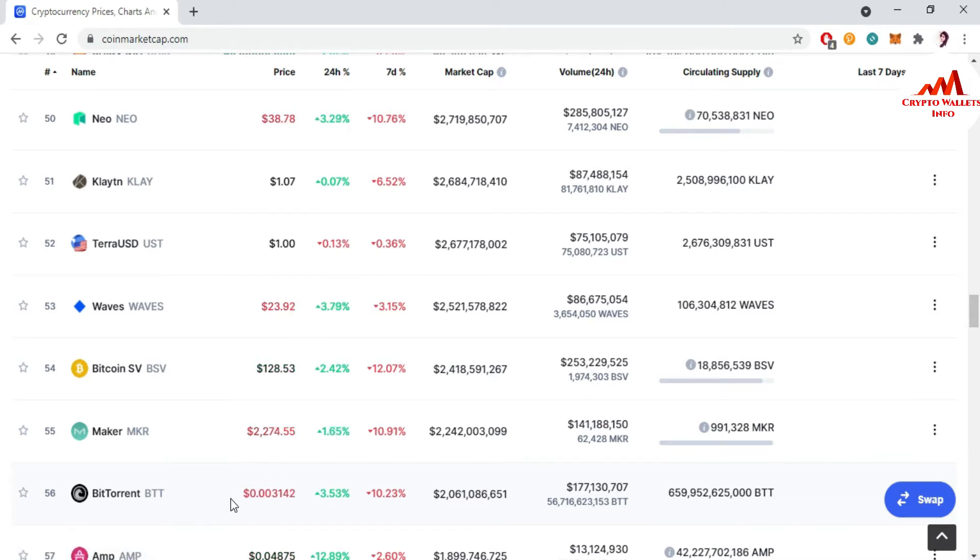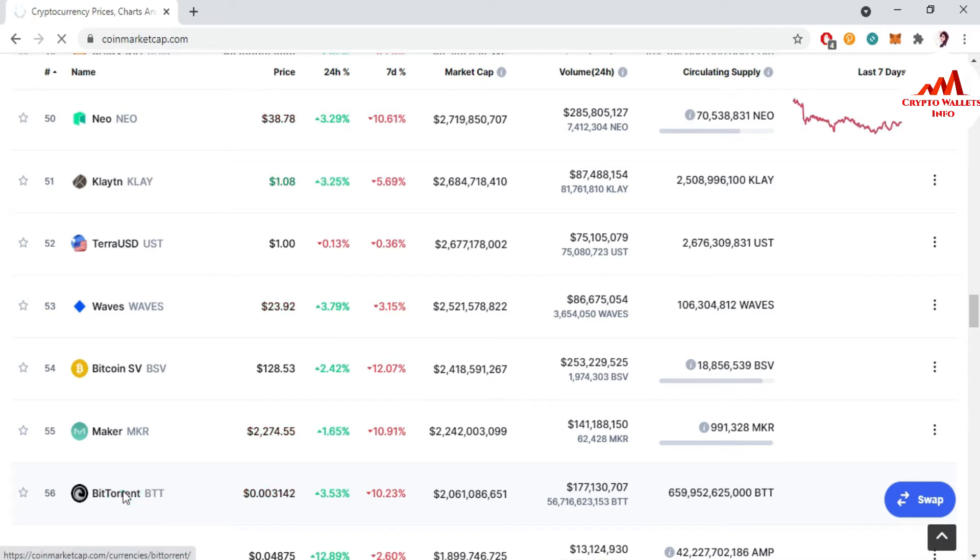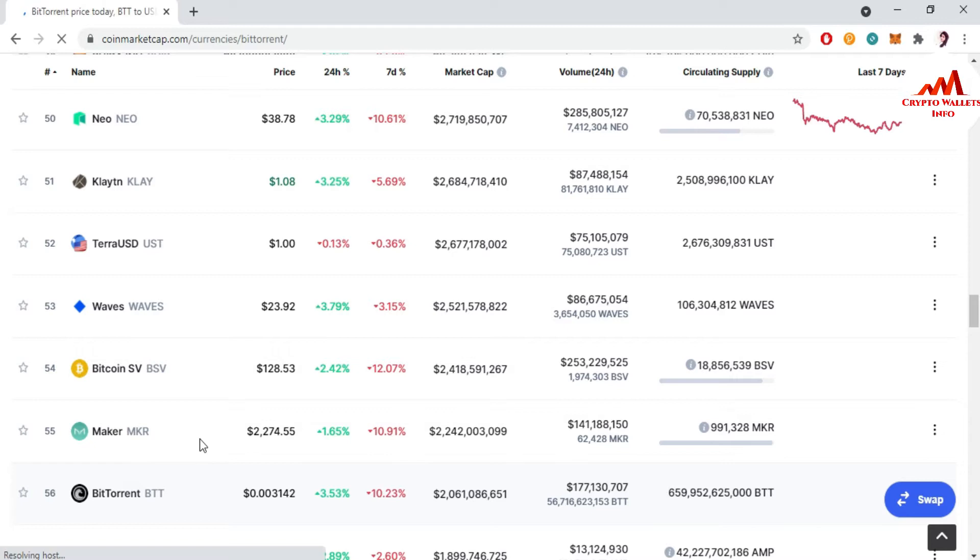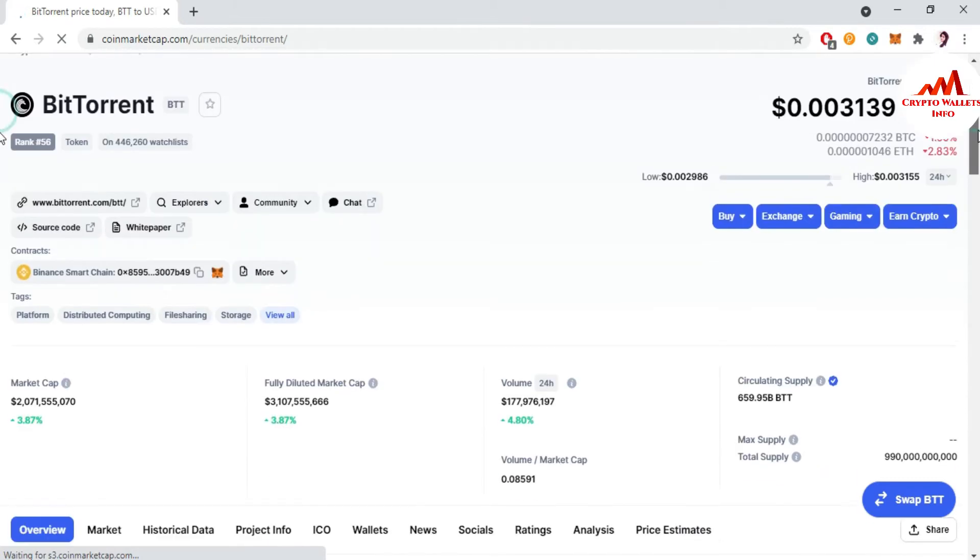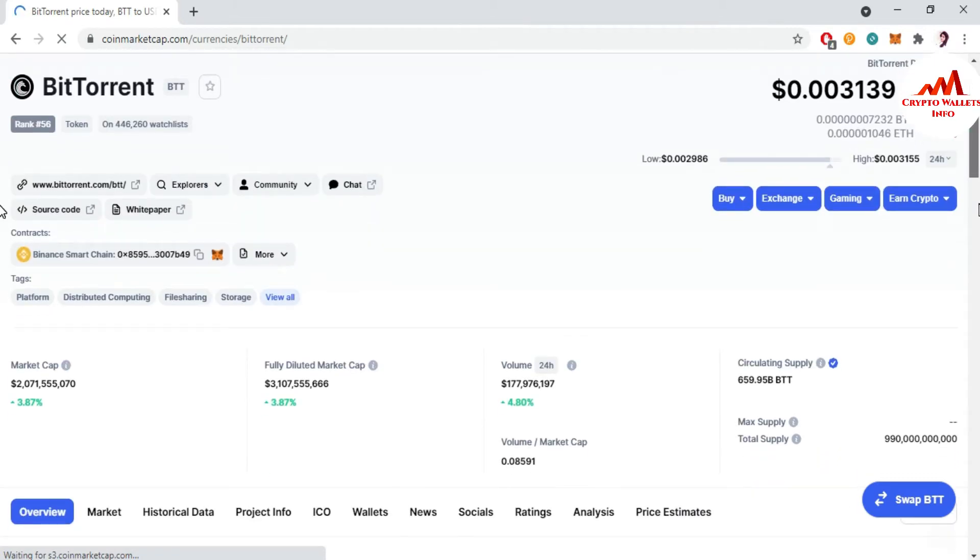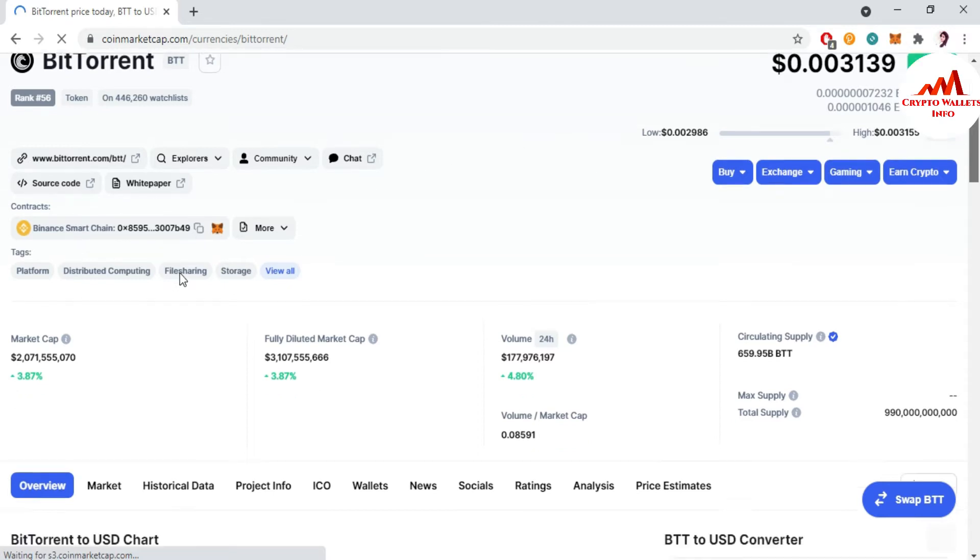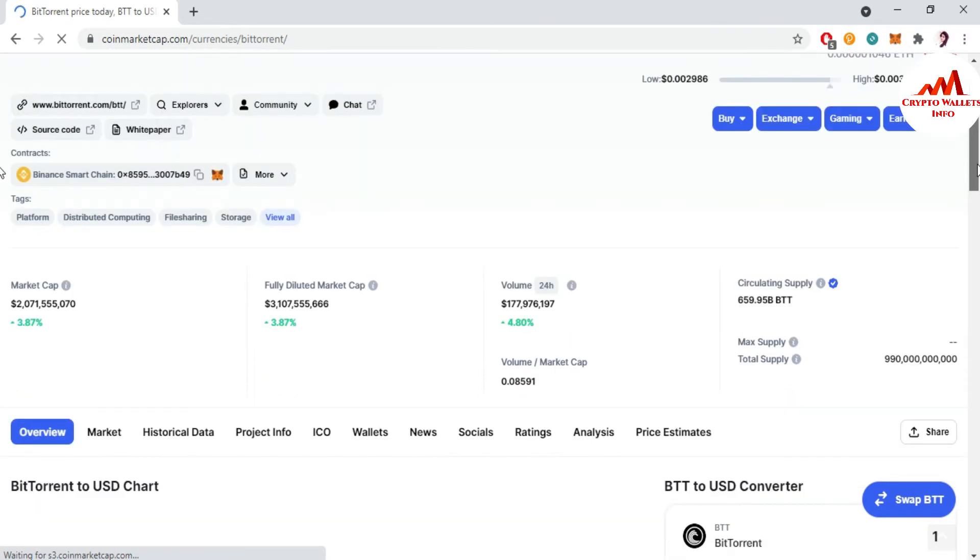So the rank number is 56, BTT BitTorrent. This time price $0.003. I'm just going to click on it. When I click on it, new page opens in front of me where I can get all the information.